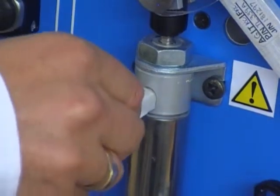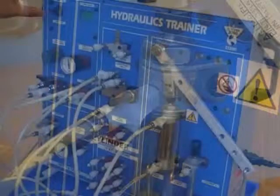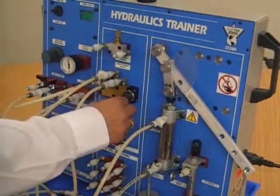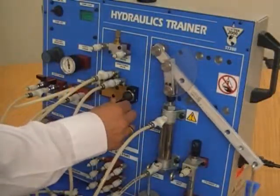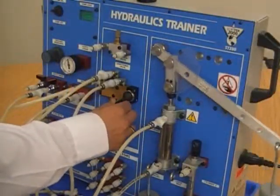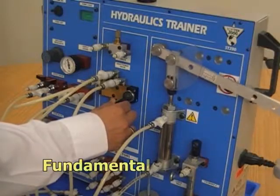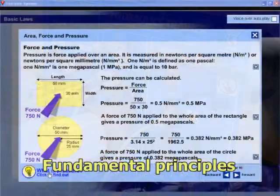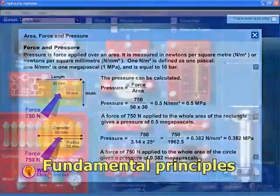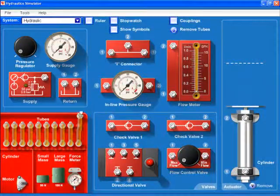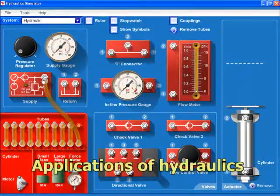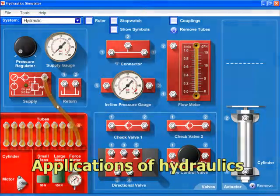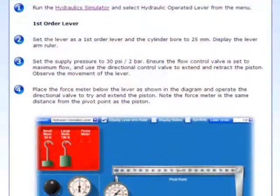Essential within any technology and engineering course, the ST280 Hydraulics module focuses on the fundamental principles and the applications of hydraulics in an exciting and engaging way.